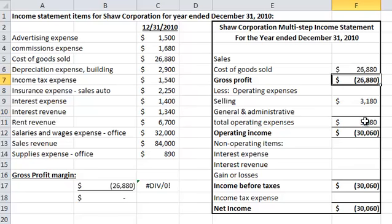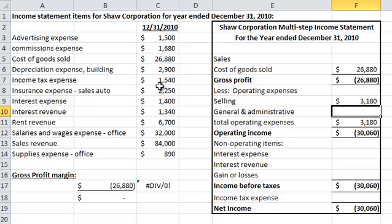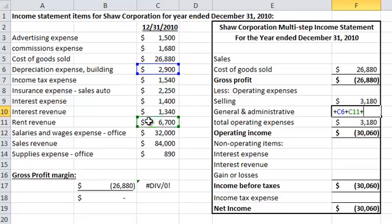Depreciation — this is the beginning of general and administrative. So there's depreciation on the building, insurance — that's a selling expense. Then depreciation, rent, salaries, supplies for general and administrative.